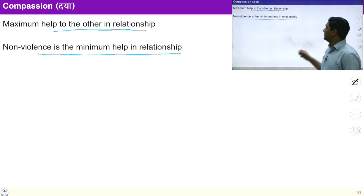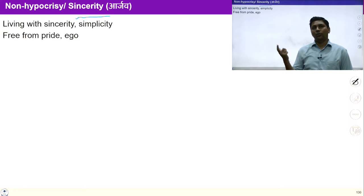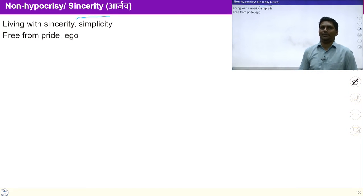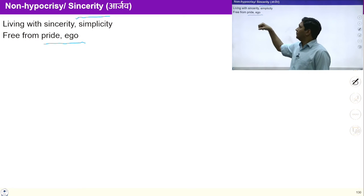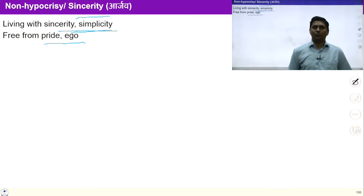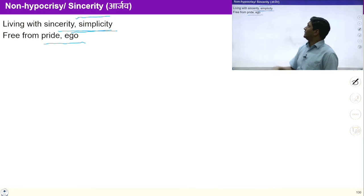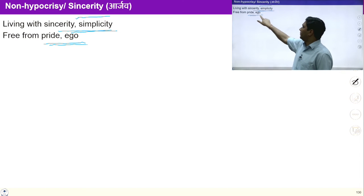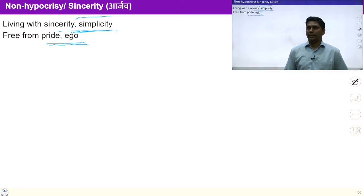Sincerity, or non-hypocrisy, is the fourth yam, which means living with sincerity and simplicity, and being free from pride and ego. Once we have right understanding and have understood the previous principles, we will be free from ego and pride, living with simplicity and commitment to ensure harmony around us. The outcome is that I will be free from pride and ego, living with sincerity and simplicity.